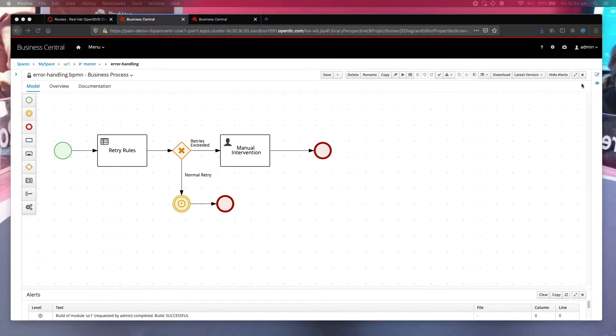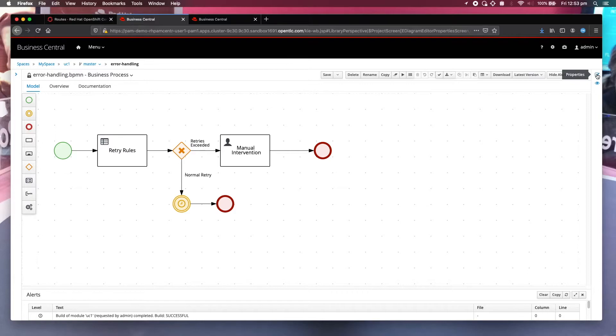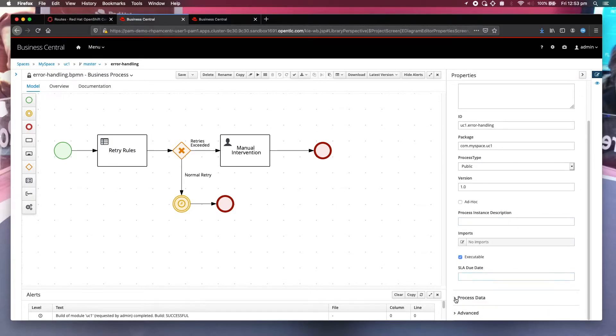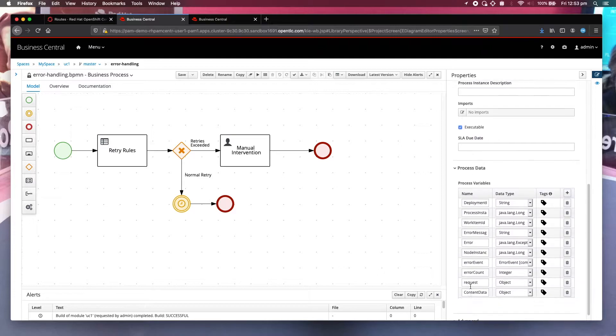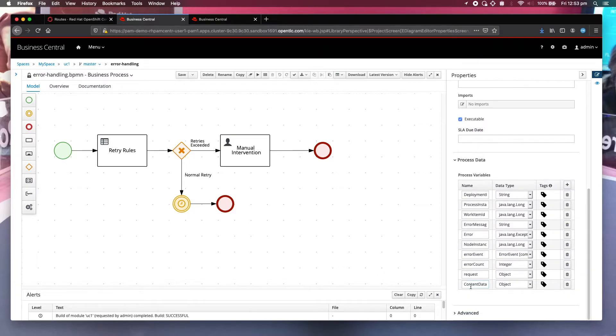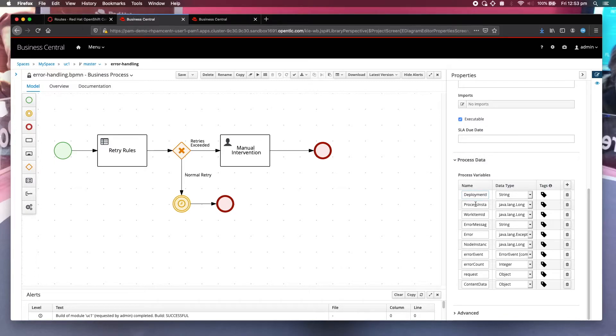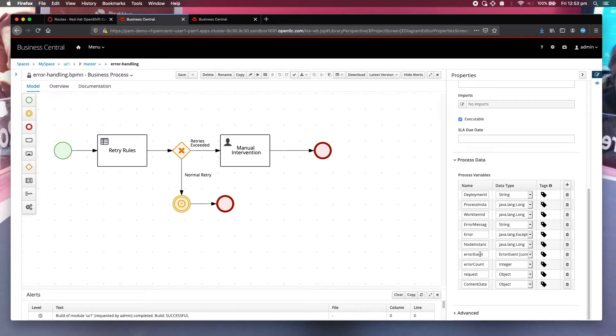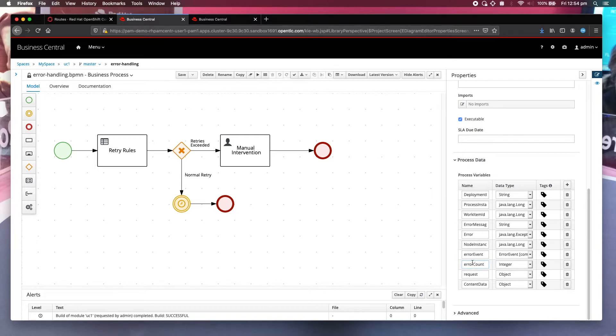Now let us look at the process variables defined in this business process. You can see that I've defined deployment ID, process instance ID, work item ID and so on. You should have these defined. These are required by PAM in handling errors. The only ones that I added are the error event and the error count which are used for the business rules.